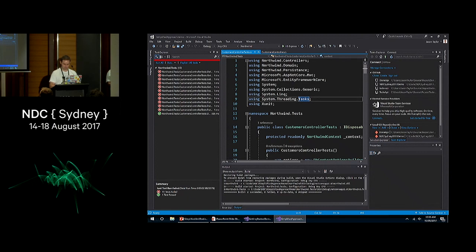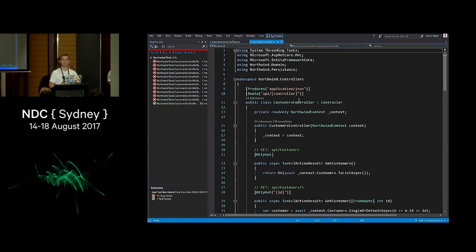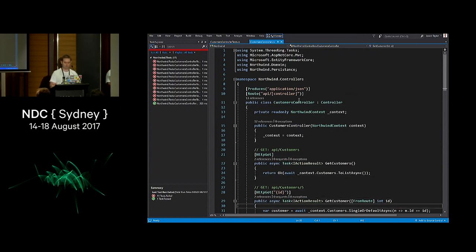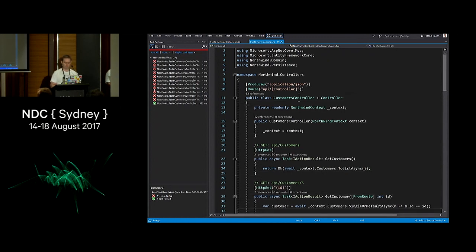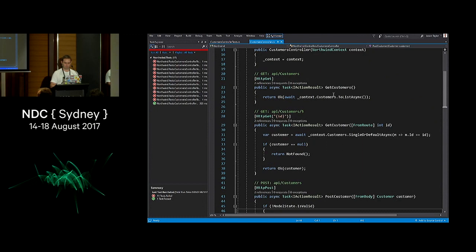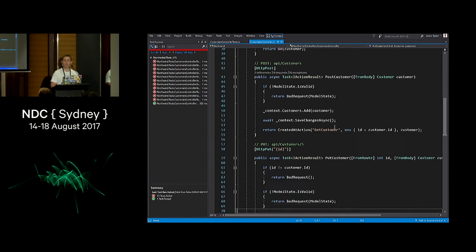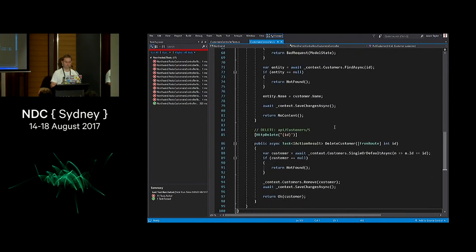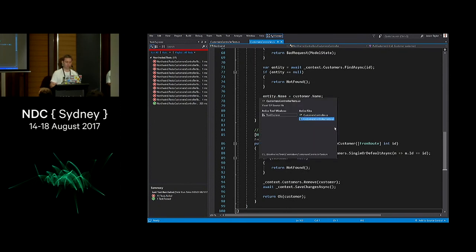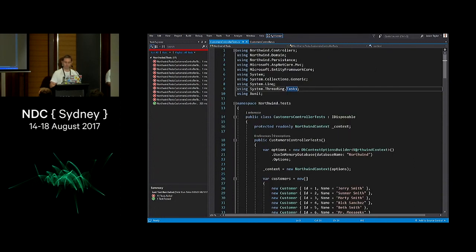So I've created a new solution. We've got a CustomersController — a pretty typical Web API controller built on .NET Core 2.0 — with a number of methods: returning customers, getting customers by ID, and creating, updating, and deleting customers. I've written 12 tests for that controller, and at the moment 11 of them are failing because they're all sharing the same database.